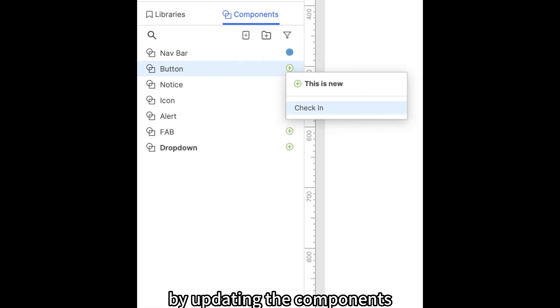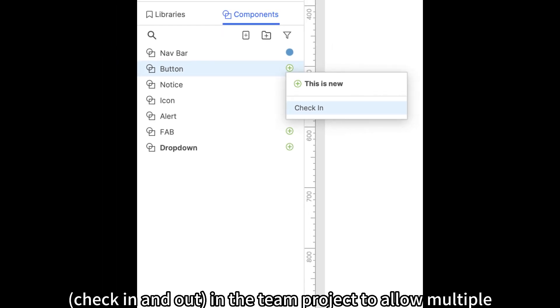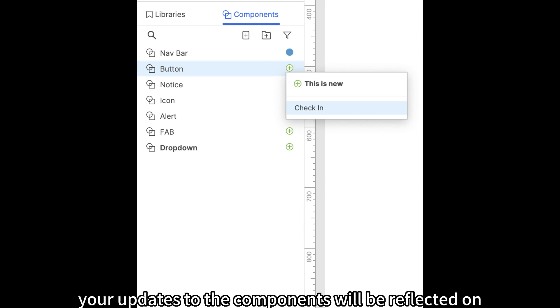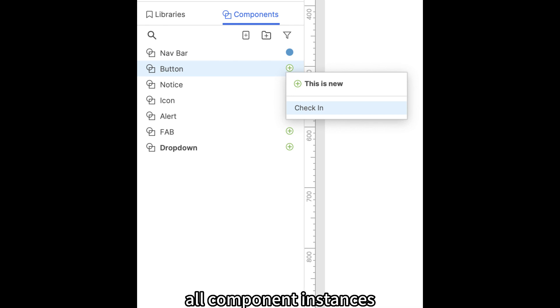By updating the components check in and out in the team project to allow multiple people to use the same components, your updates to the components will be reflected on all component instances.